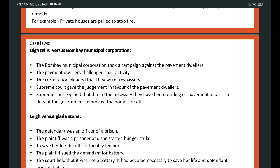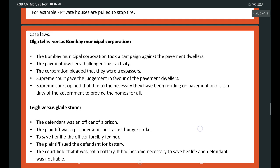Case law: Olga Talis v Bombay Municipal Corporation. The Bombay Municipal Corporation took a campaign against pavement dwellers. The pavement dwellers challenged their activity and the corporation pleaded that they were trespassers. The Supreme Court gave judgment in favor of the pavement dwellers, opining that due to necessity they had been residing on the pavement and it is the duty of the government to provide homes for all. Another case: Lee v Gladstone. The defendant was a prison officer. The plaintiff was a prisoner who started a hunger strike. To save her life, the officer forcibly fed her. The plaintiff sued for battery, but the court held it was not battery — it had become necessary to save her life and the defendant was not liable.